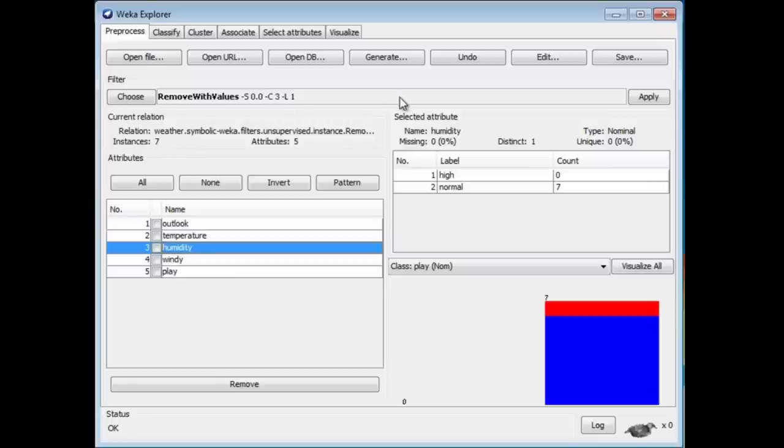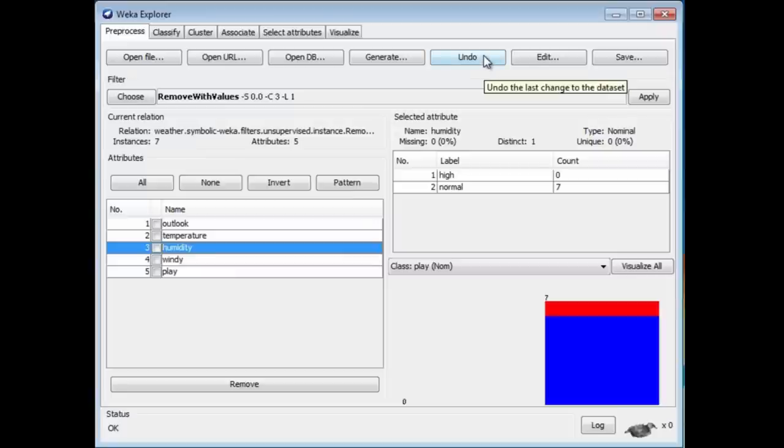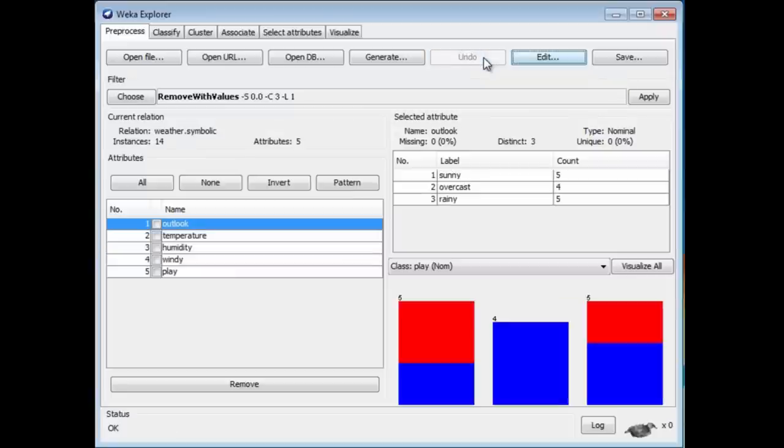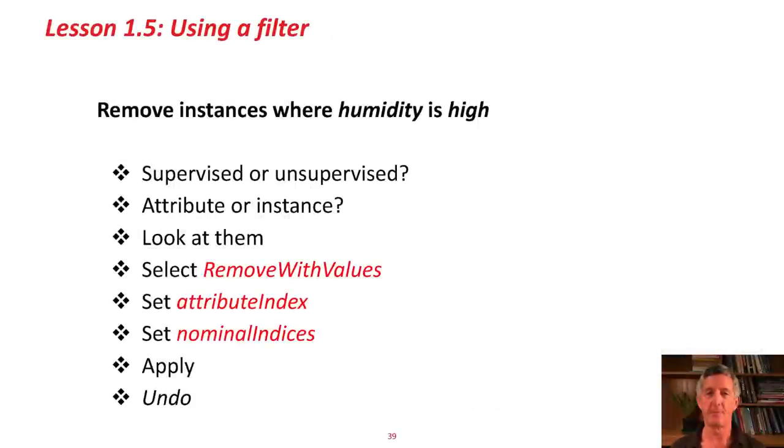Recall that when you do anything here, you can save the results. We can save that reduced data set if we want to, but I don't want to do that now. I'm going to undo this. We removed the instances where Humidity is high.